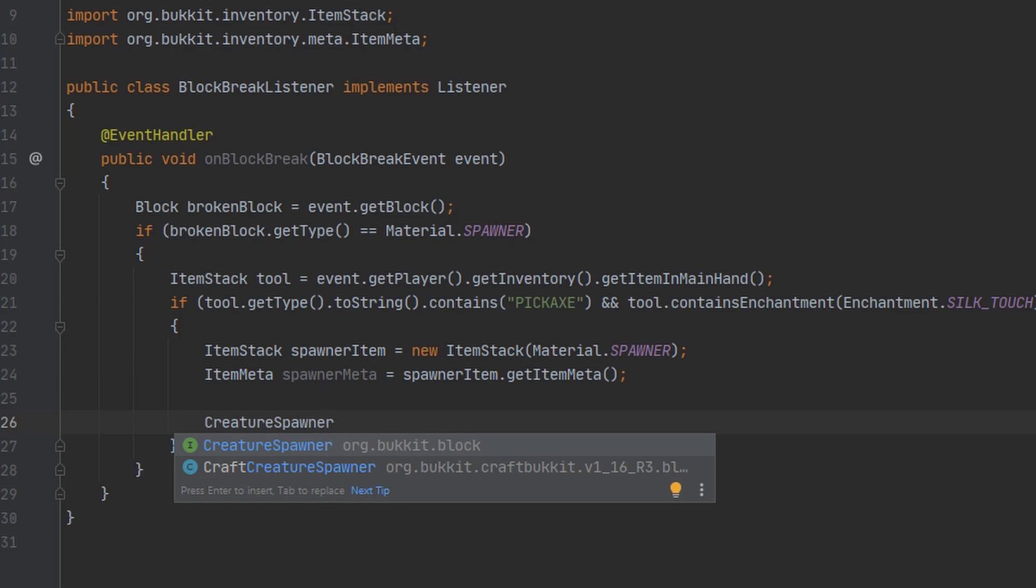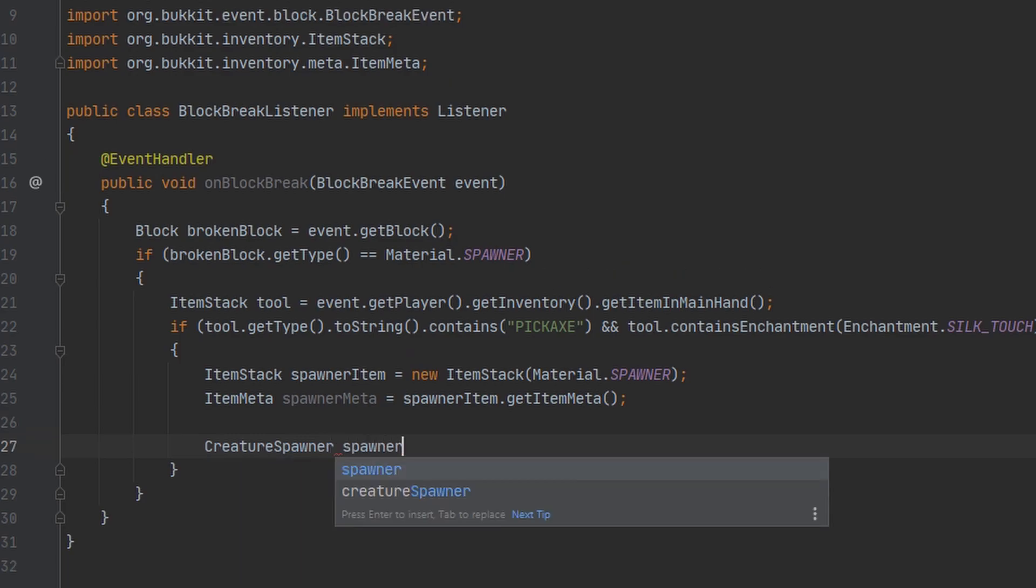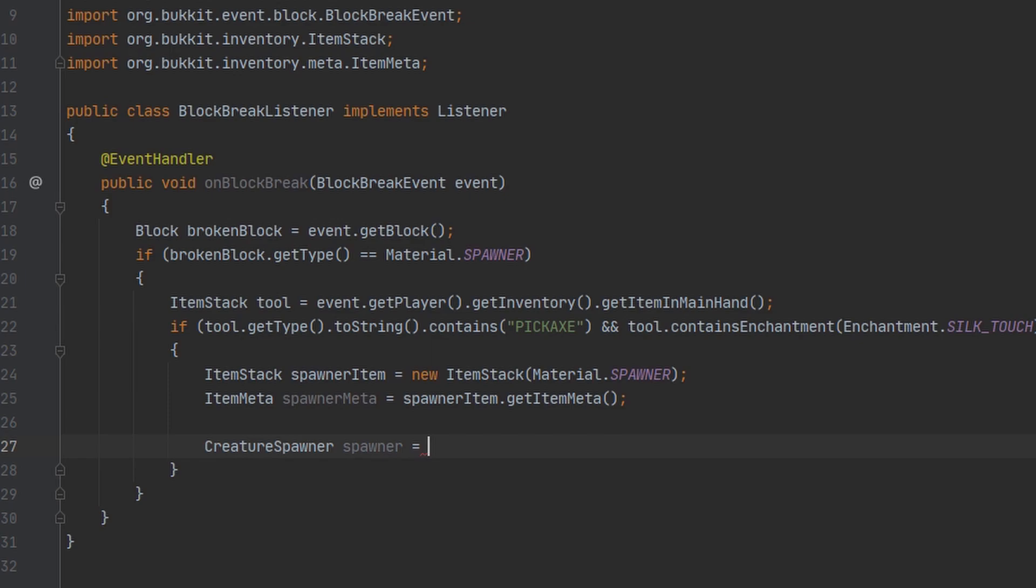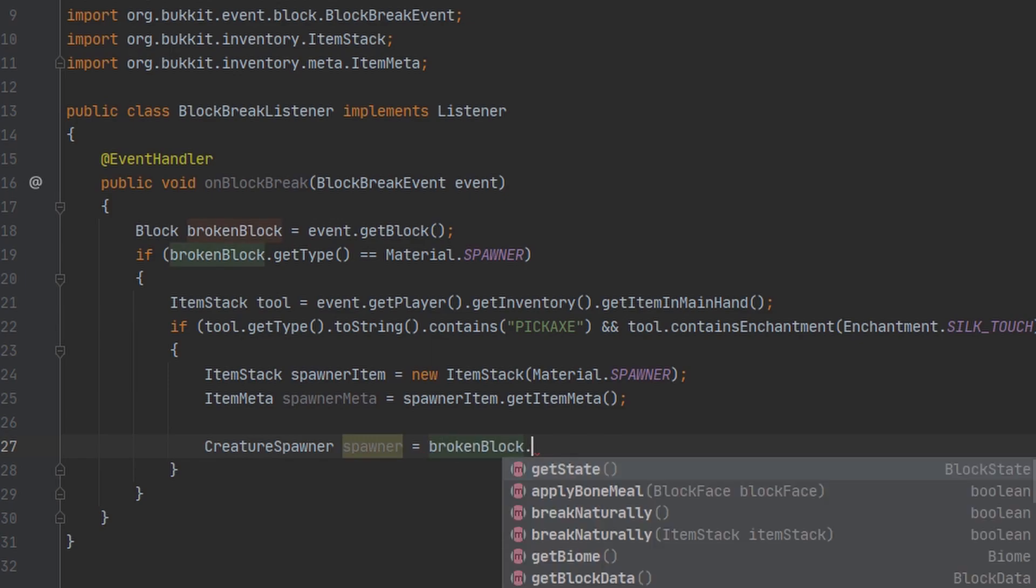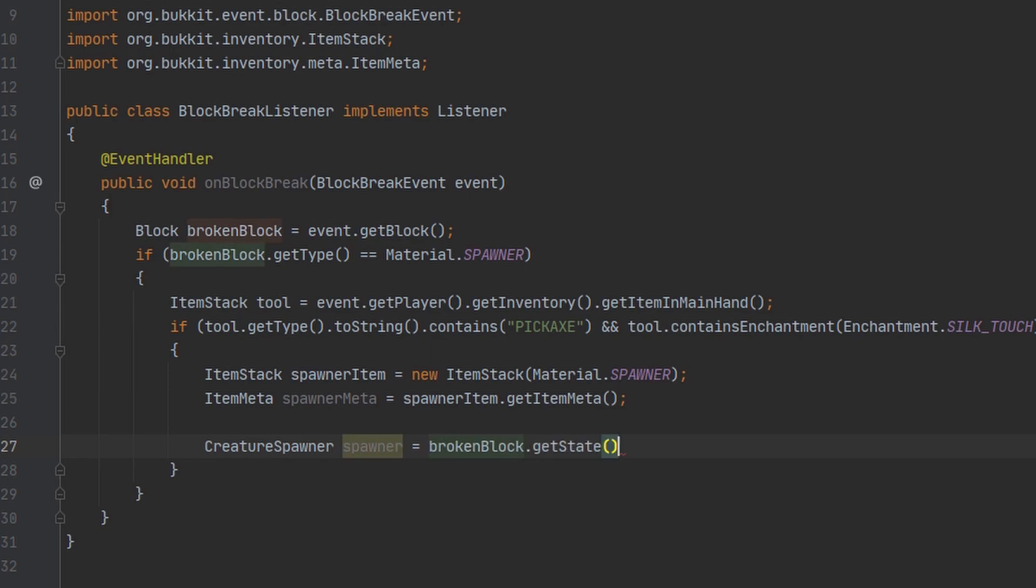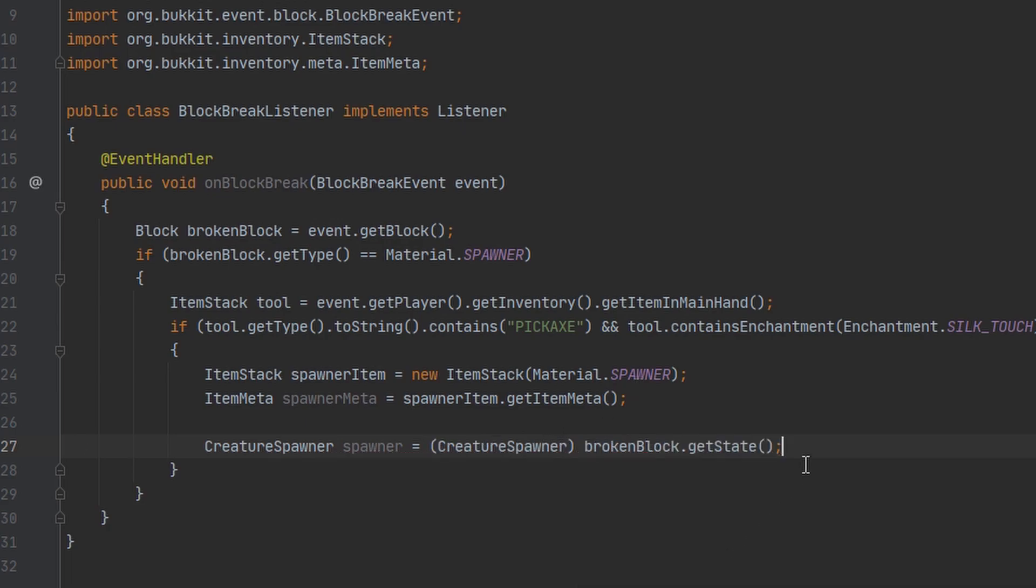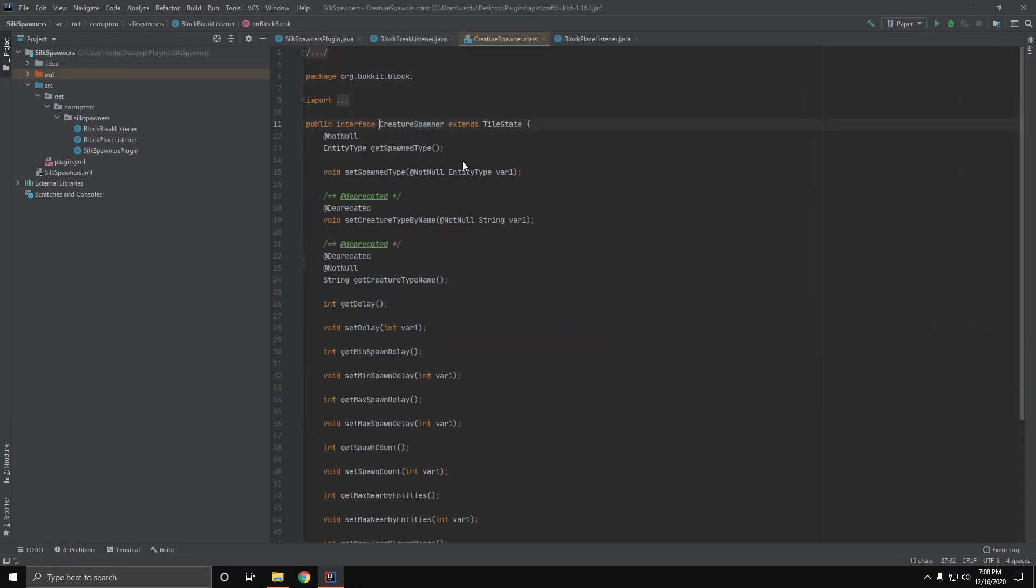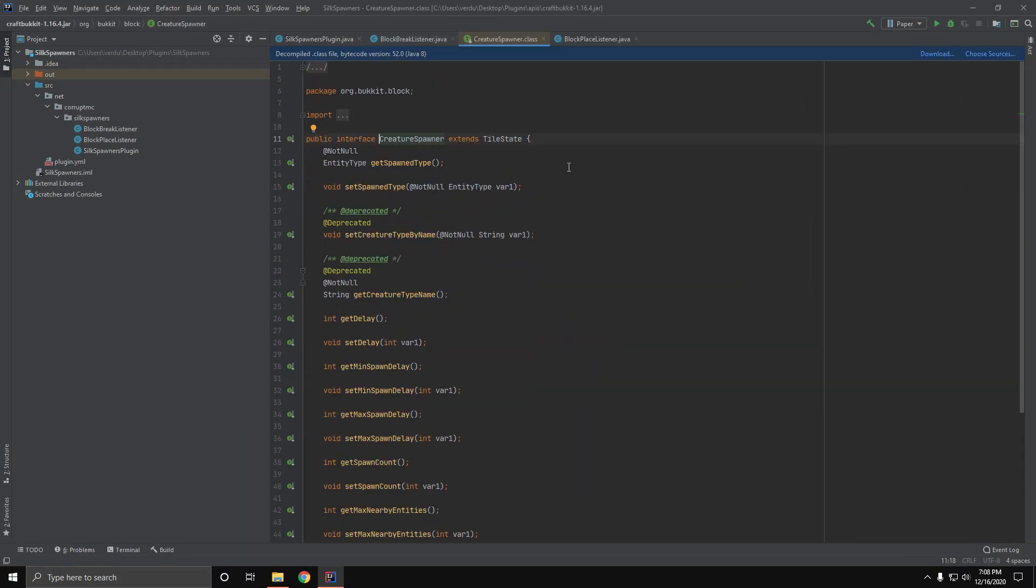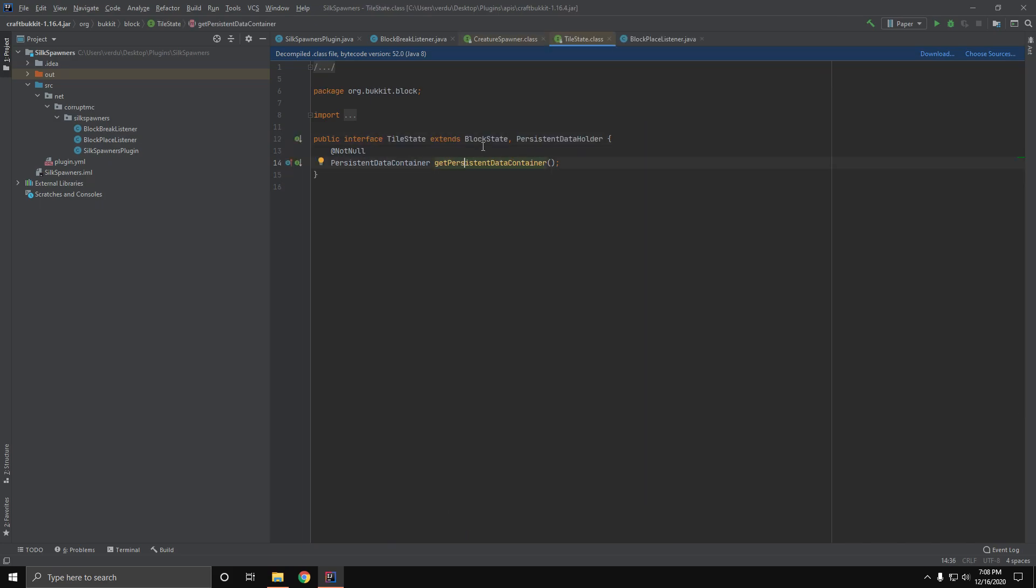So I'm going to go ahead and make a new variable for the Creature Spawner object and I'm just going to name this spawner. Then we want to get our broken blocks block state and then we can go ahead and cast this to a Creature Spawner. So if I show you here as you can see this extends tile state, tile state extends block state, it all comes together in the end.